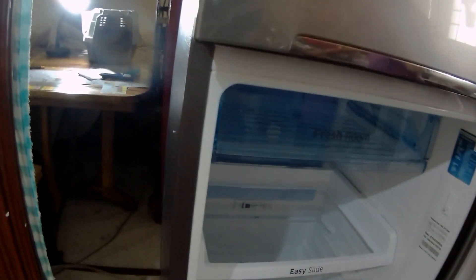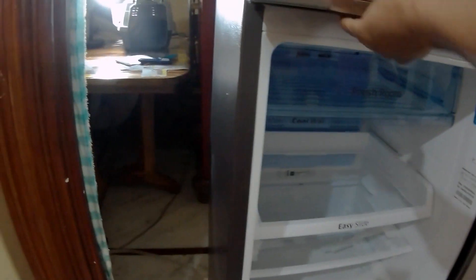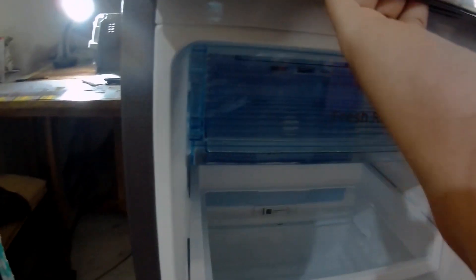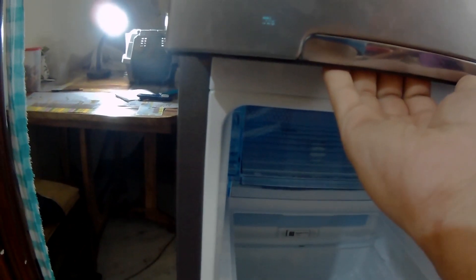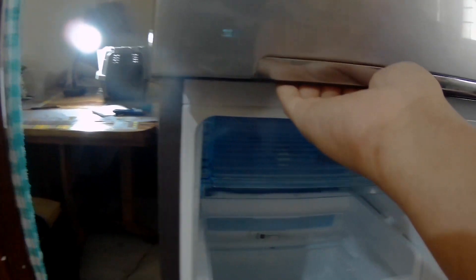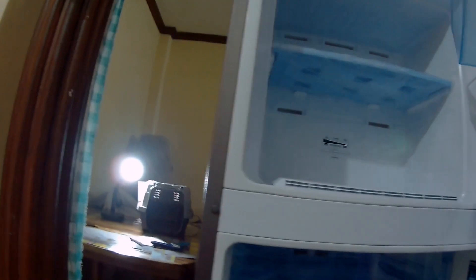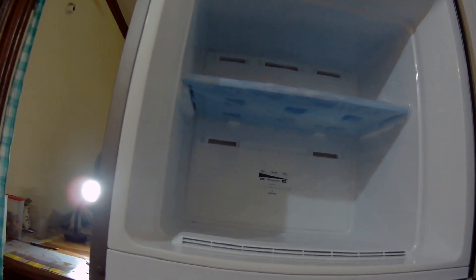Now let me open the freezer. So here is the recess handle. There is no handle. You can open it by here. You can see.